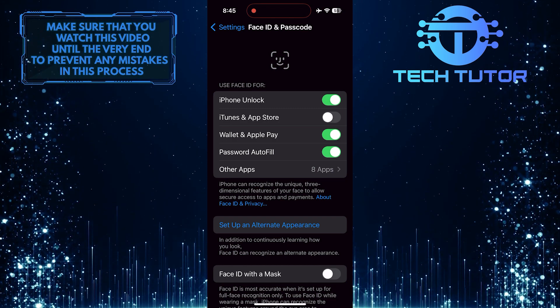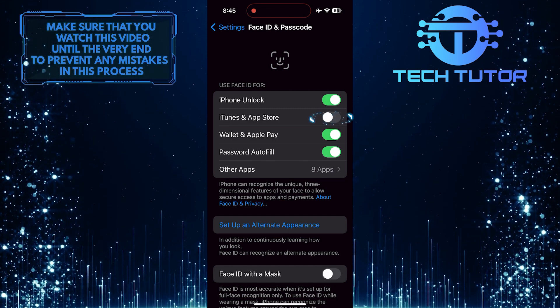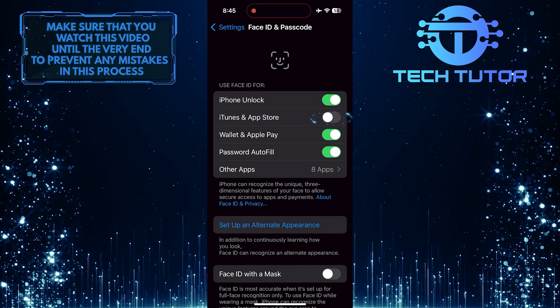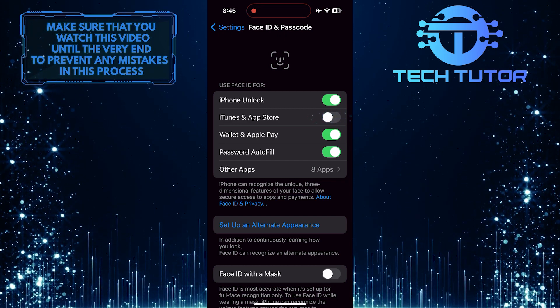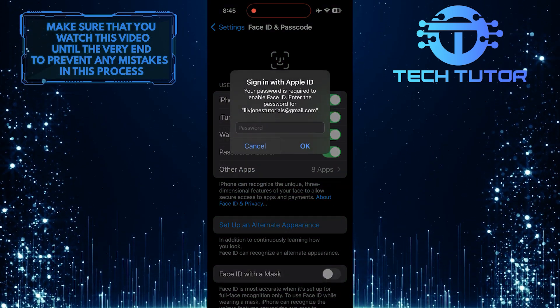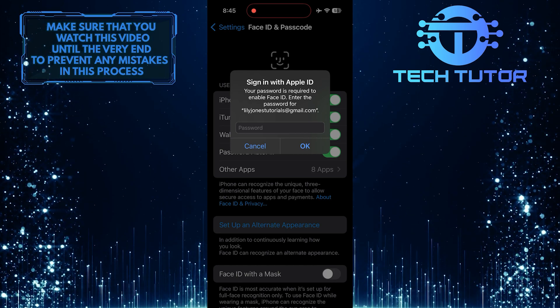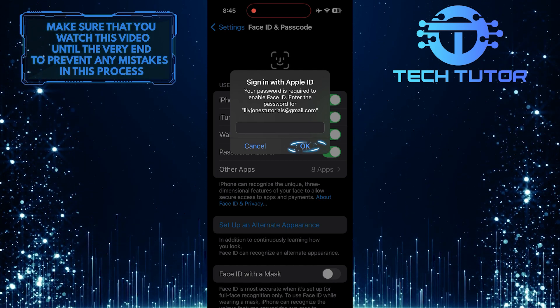To enable Face ID for the App Store, simply toggle on this switch next to the iTunes and App Store option. And then enter your Apple ID password and tap OK.